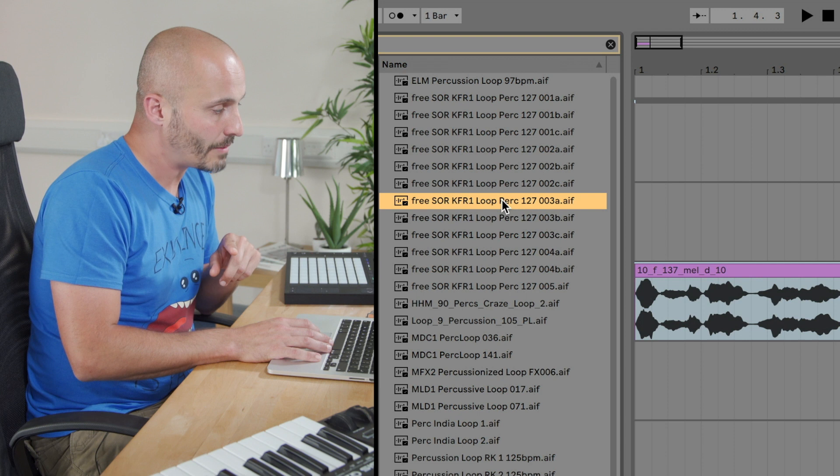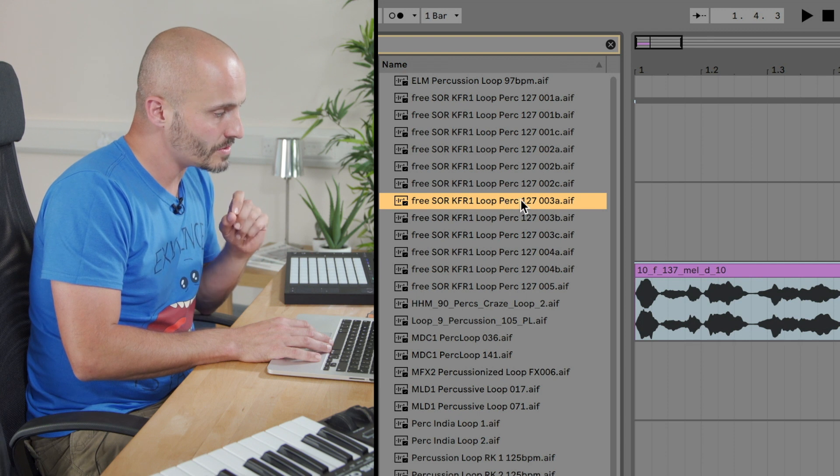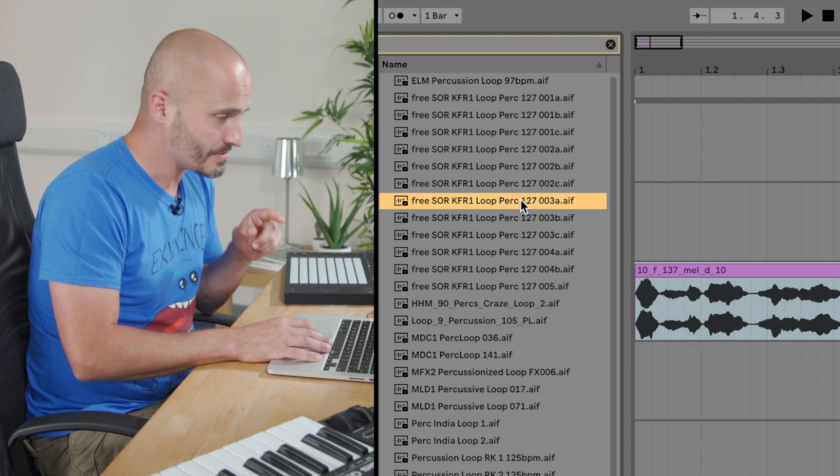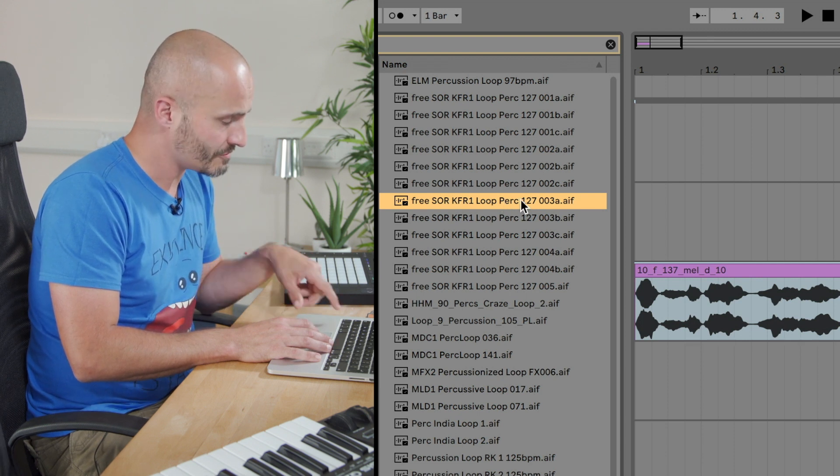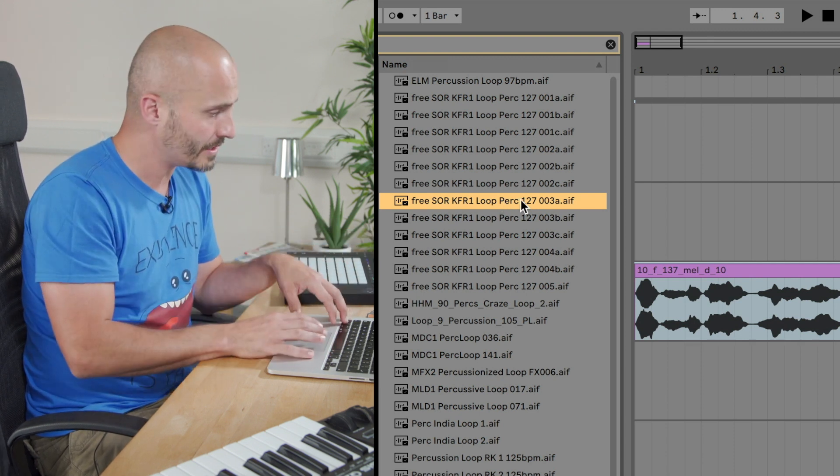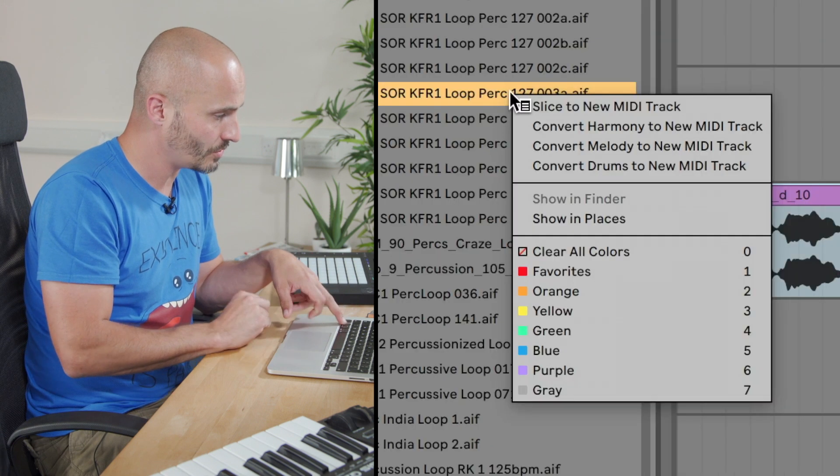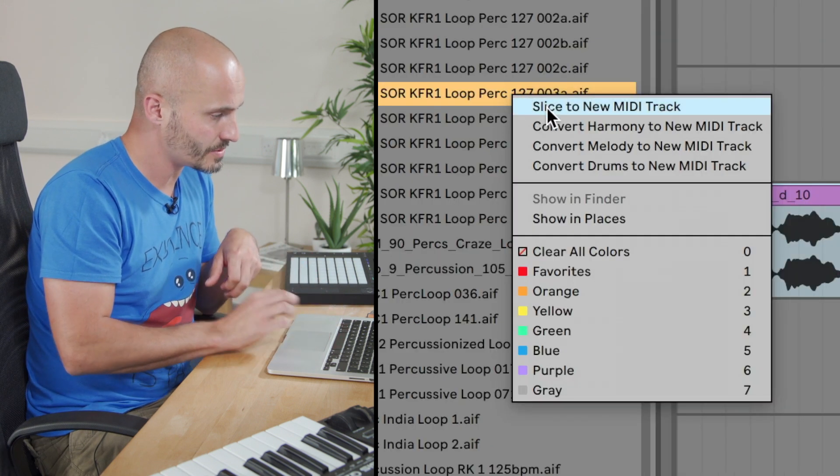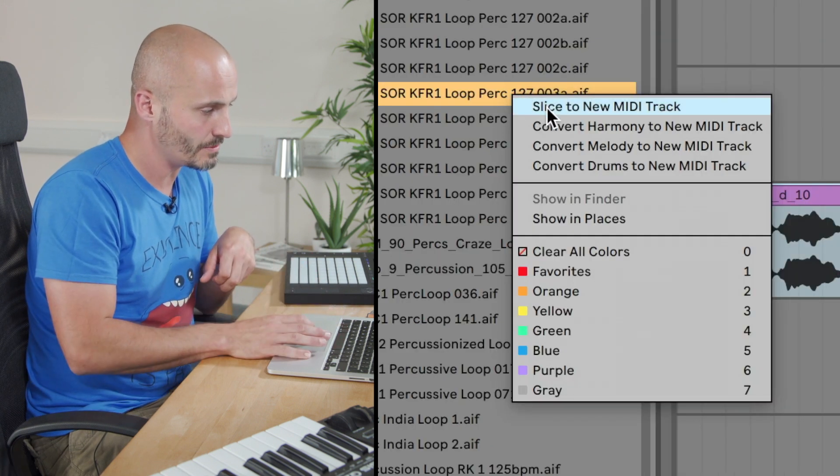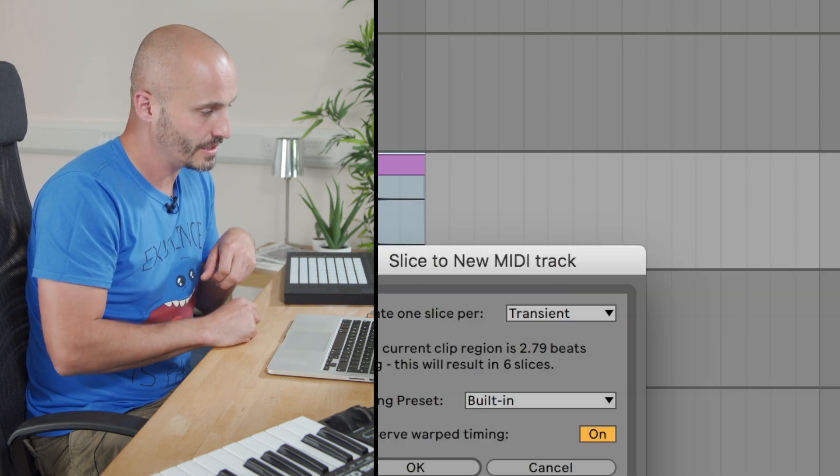So I'm going to start on the rhythm section first. Rather than just bring that extra loop in, if I control and click, I can do Slice to new MIDI track.